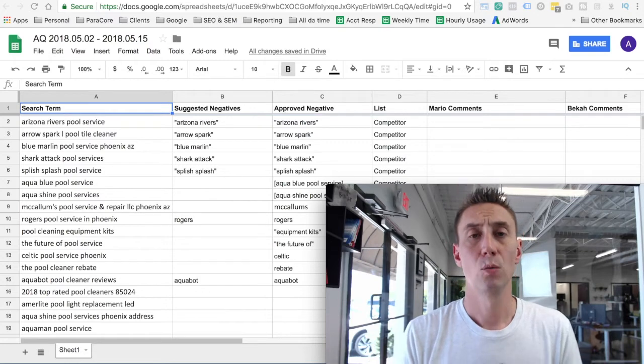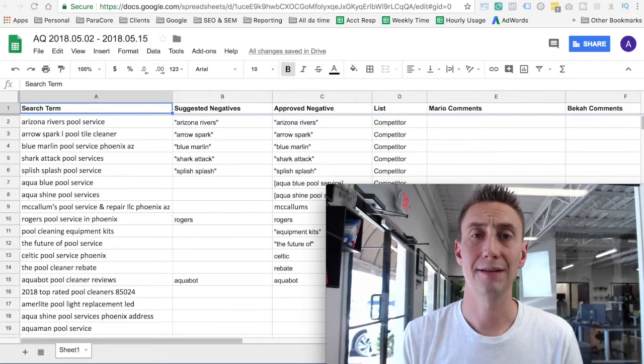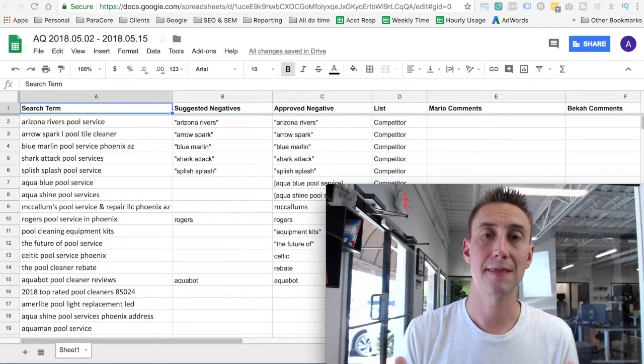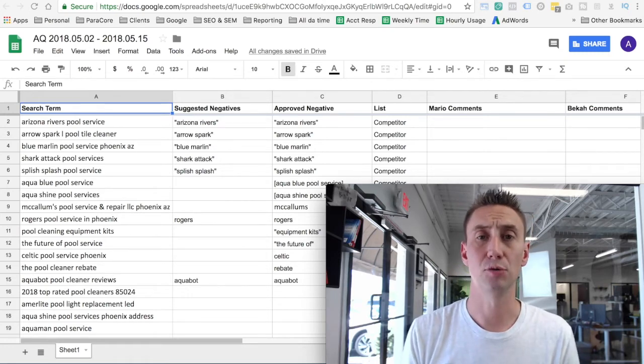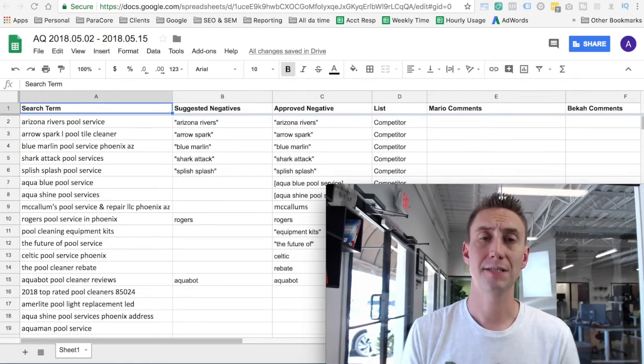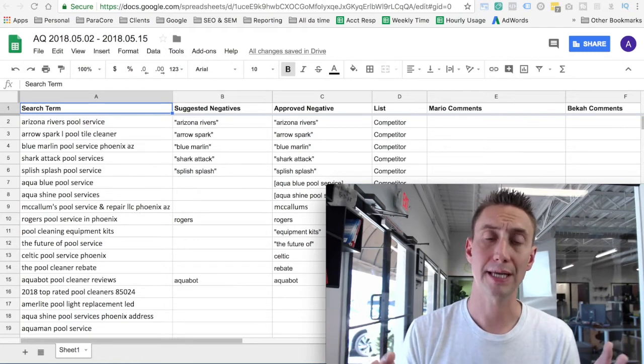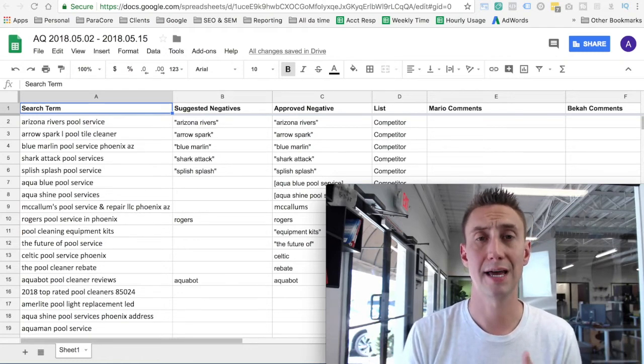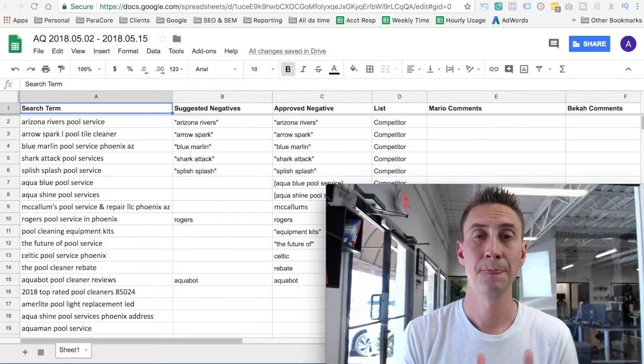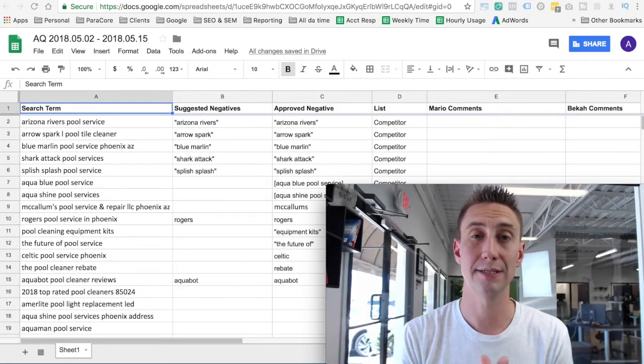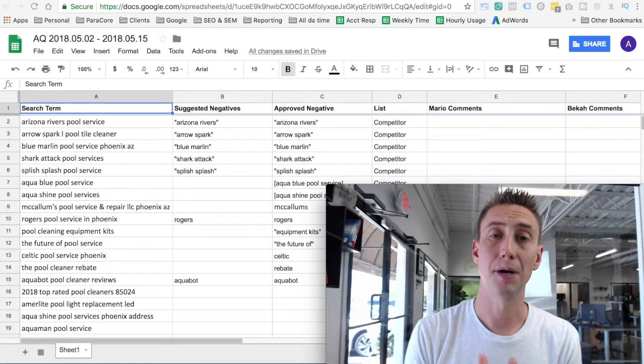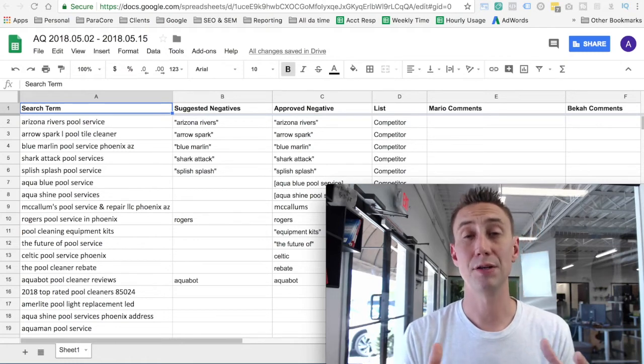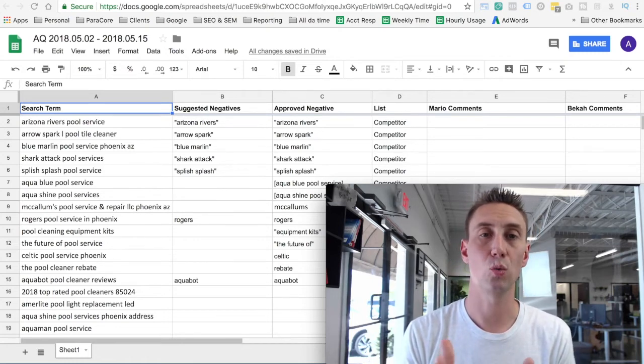So as I mentioned, once we take over an account, we actually look at negatives every single day for 10 days and then at the end of 10 days, we decide what that's gonna look like moving forward. Sometimes if it's an incredibly what we call dirty account where there are a lot of search terms that aren't relevant to the client's business, we might keep it daily or rolled into three times a week, Monday, Wednesday, Friday. But if we find that it's kind of a normal account, then we actually rolled into weekly.